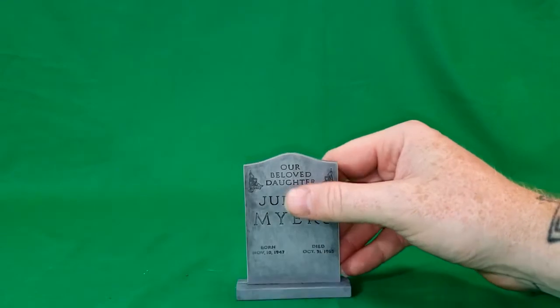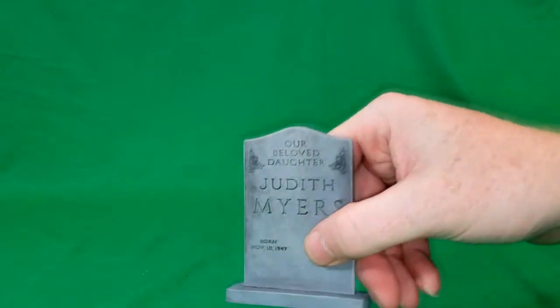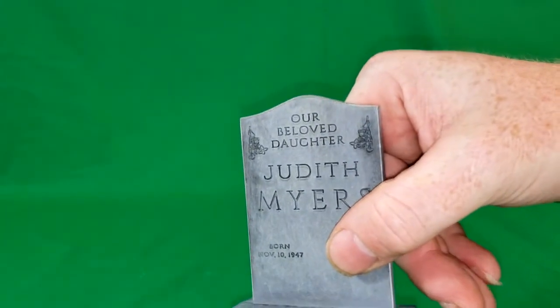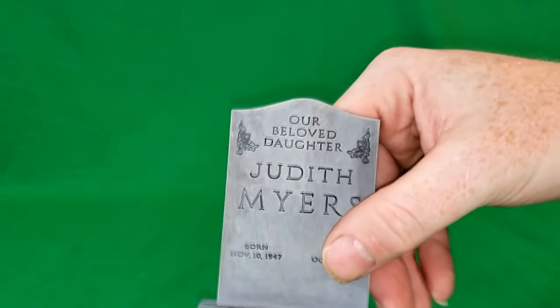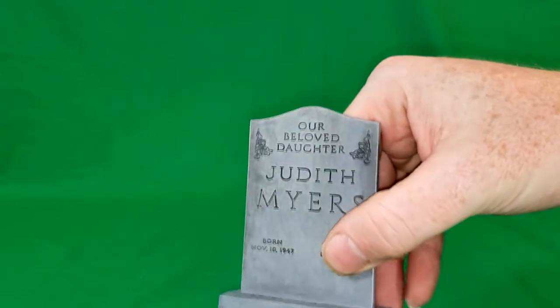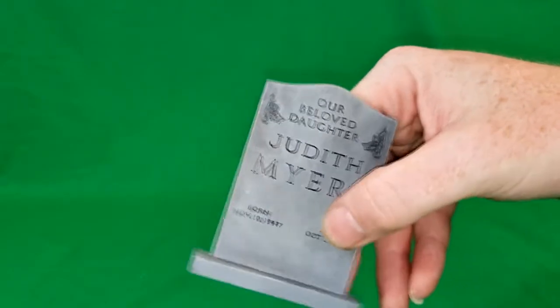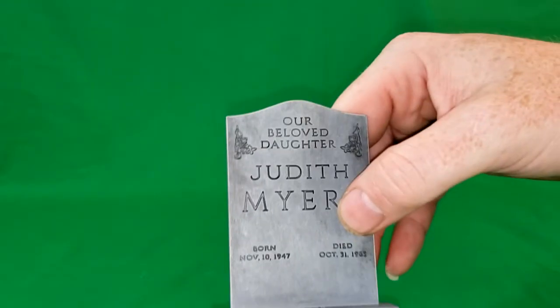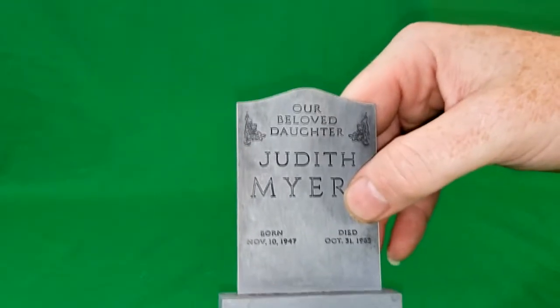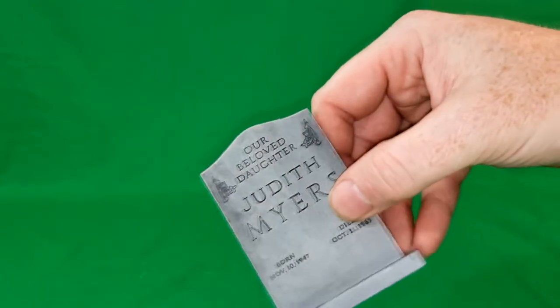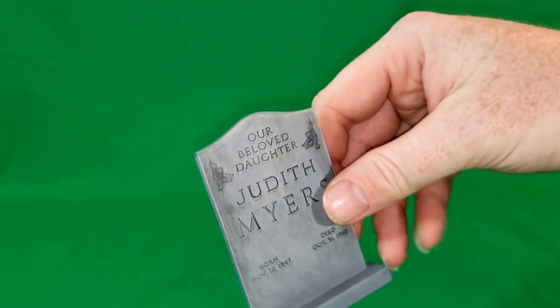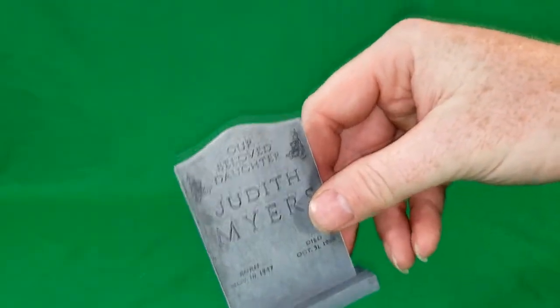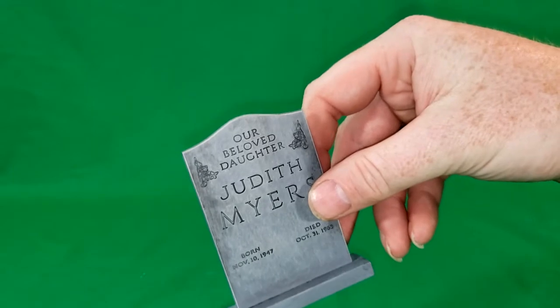And the letters, the lettering, is actually engraved into it. They did not just print them on there. They did engrave it to give it a little bit of depth and make it look that much nicer.